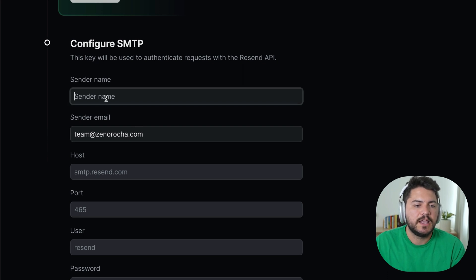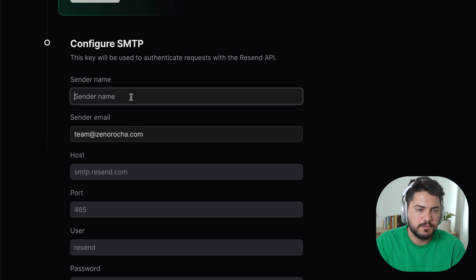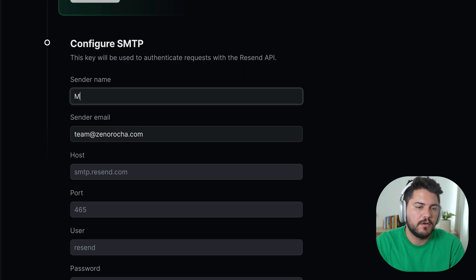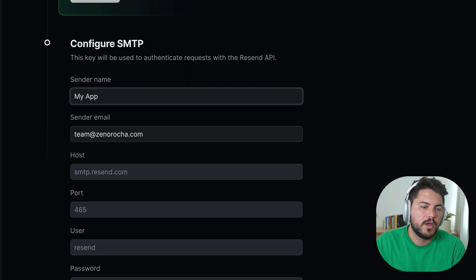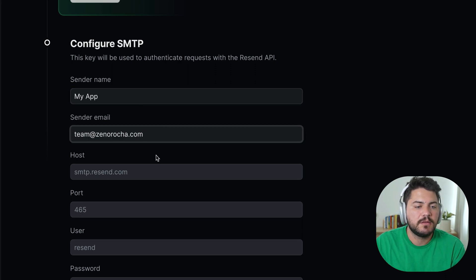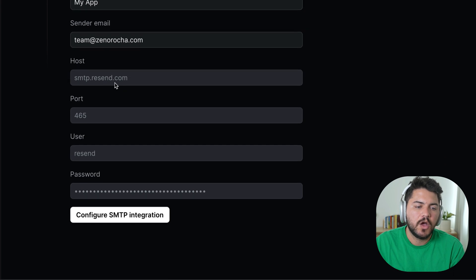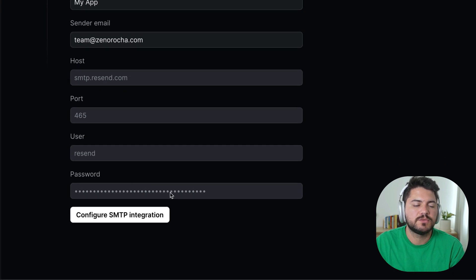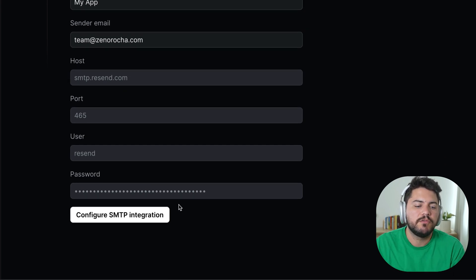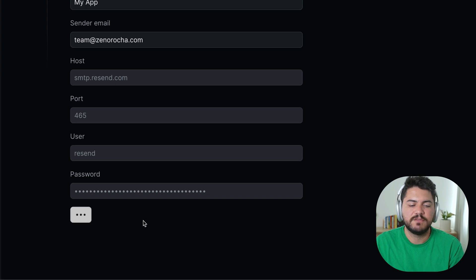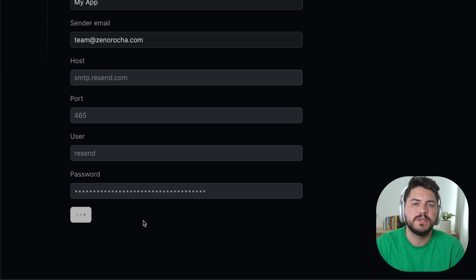it's just a matter of finalizing these details. I can change the sender name to be, you know, my app. I can change the sender email. And as you can see, the host, the port, the user, the password, this was already configured for me. So I just have to click on configure SMTP integration now.